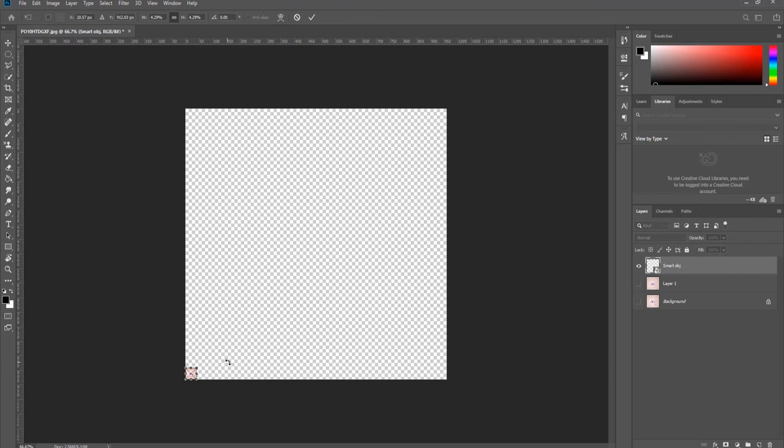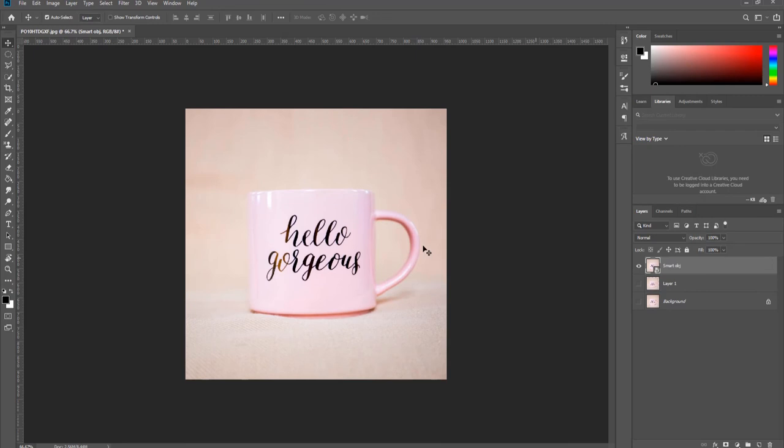Press Ctrl T and make the picture big again. You can see the quality of the picture was not lost. That's it.